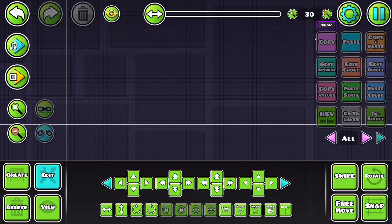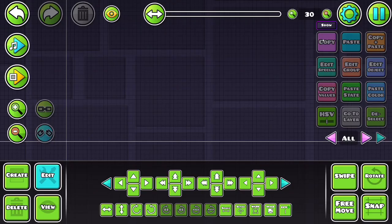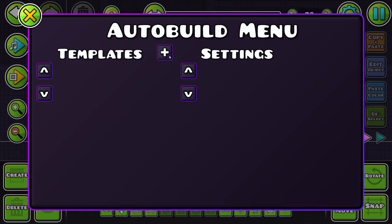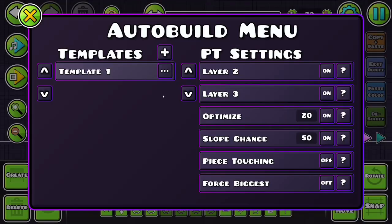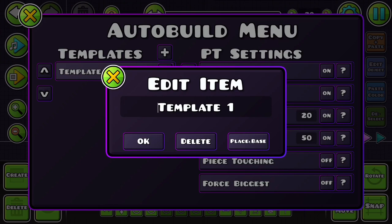So let's say you just got the mod and you're in the empty editor. What do you do? Well first you'll want to find this show button to show the buttons for the mod, then go in the menu, click the plus to add a new template and choose your algorithm. Right now there's only two options, so first we'll get into the puzzle tiler algorithm.